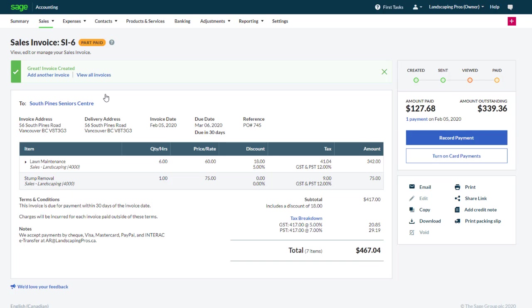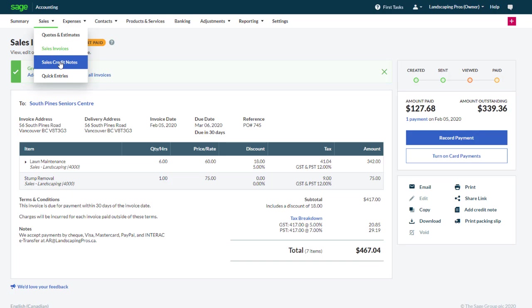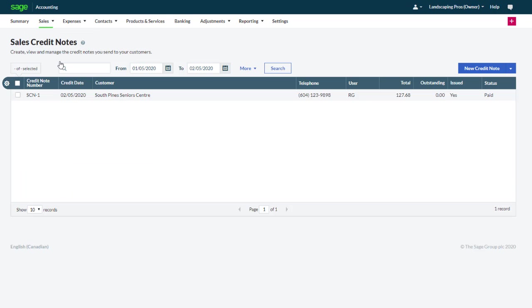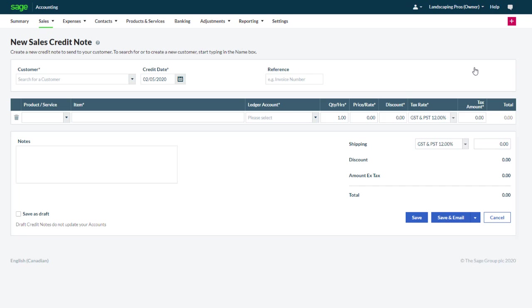Let's now look at how credit notes can be issued as a standalone transaction. This second option is convenient if the credit note is not linked to a specific invoice. From the sales menu, click sales credit notes. Then click new credit note.